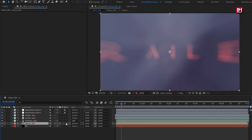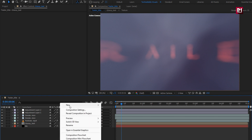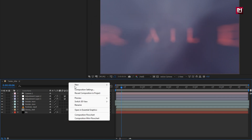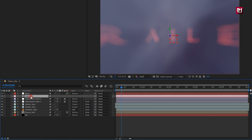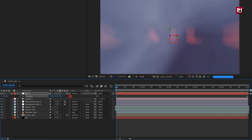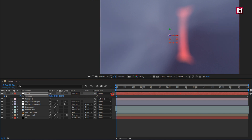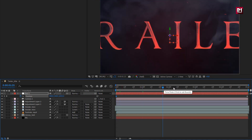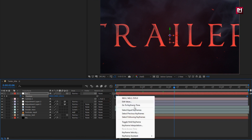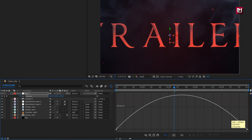Now change the glossy text composition to 3D. Now create a new camera. Create a null object and change null to 3D. Now parent the camera to the null object. For null, press P to bring up position. Now at the end of the timeline, create a keyframe for position. Now at the start, increase the position value as shown. Select the created keyframes, change keyframe assistant to Easy Ease, and adjust the speed graph as shown.